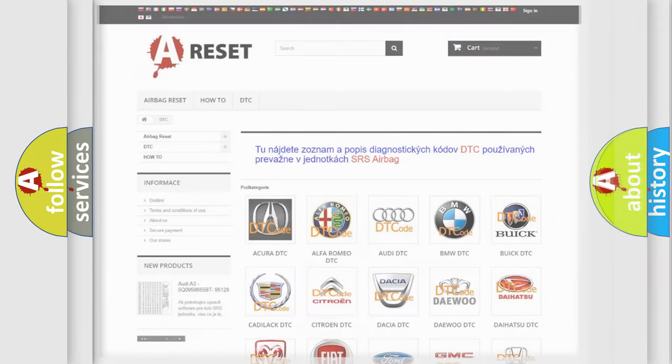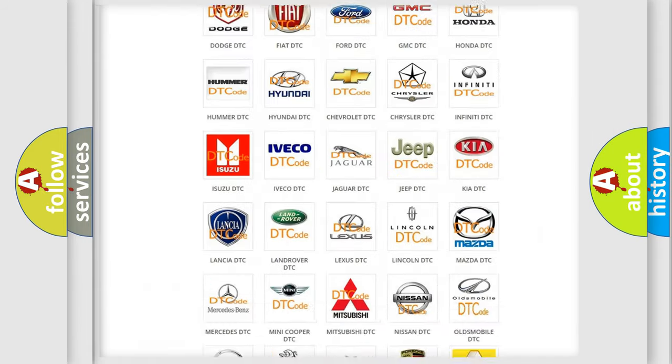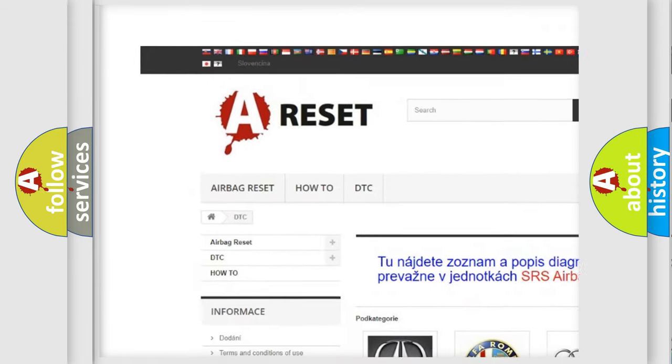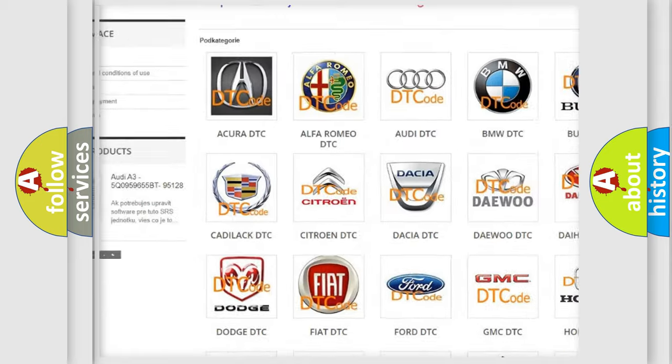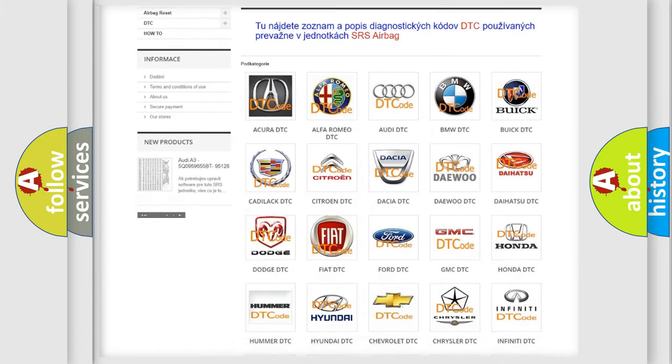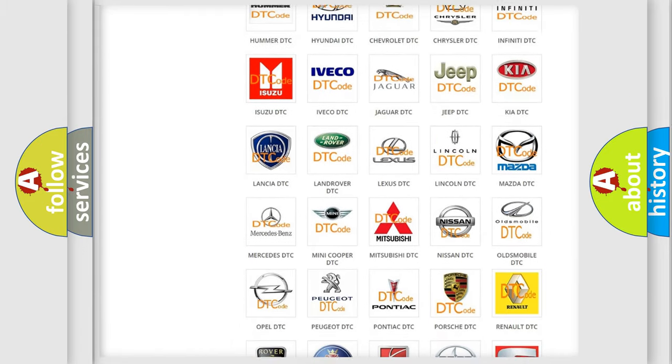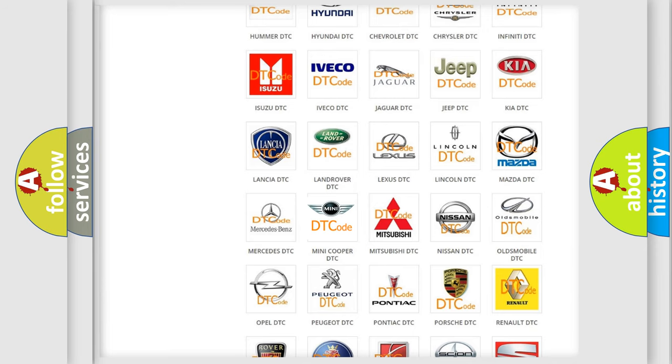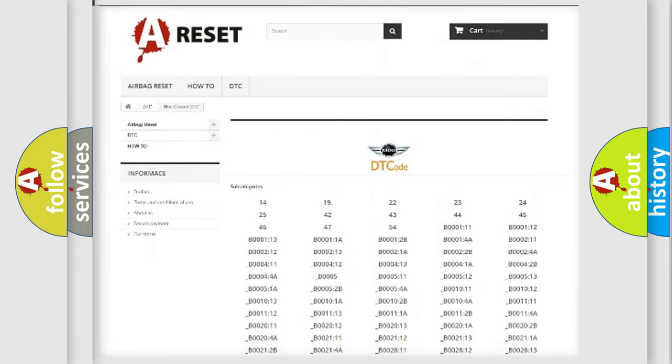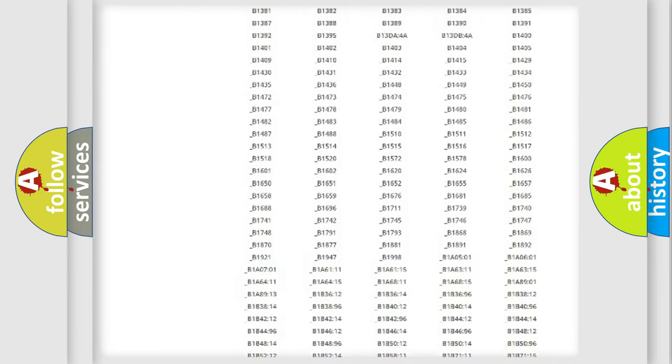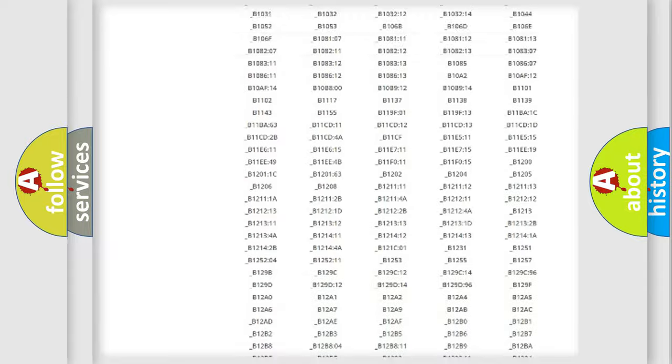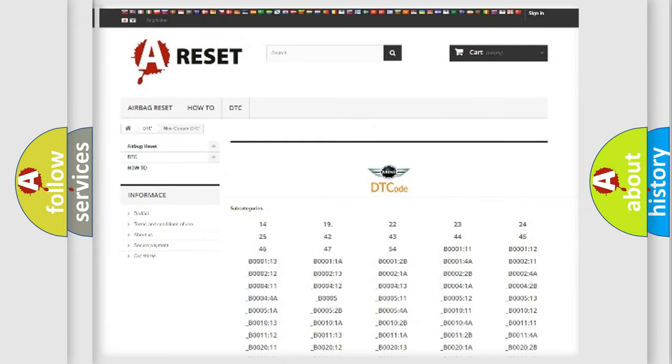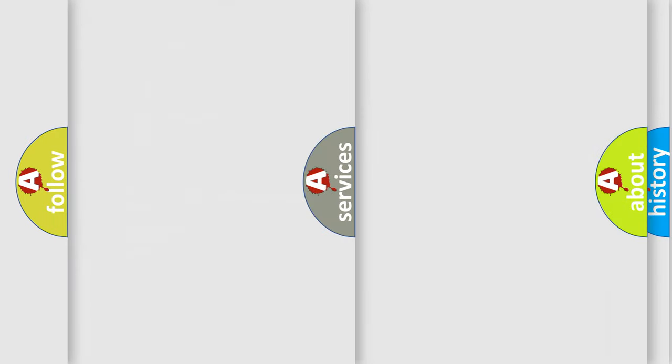Our website airbagreset.sk produces useful videos for you. You do not have to go through the OBD2 protocol anymore to know how to troubleshoot any car breakdown. You will find all the diagnostic codes that can be diagnosed in MINI vehicles, and many other useful things.